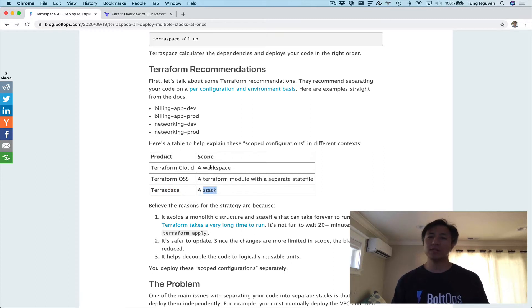So hopefully this table helps. There's a workspace here, there's a module with a separate state file here, and there's a stack here.